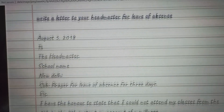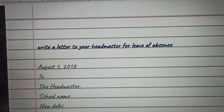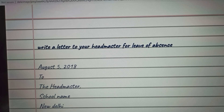So that's how you can write a letter to the headmaster requesting him for leave of absence. Thanks for watching.